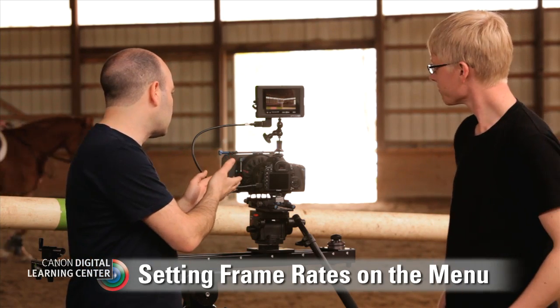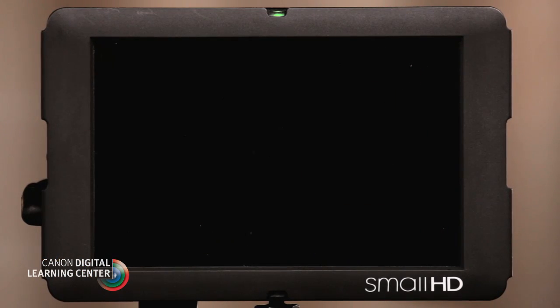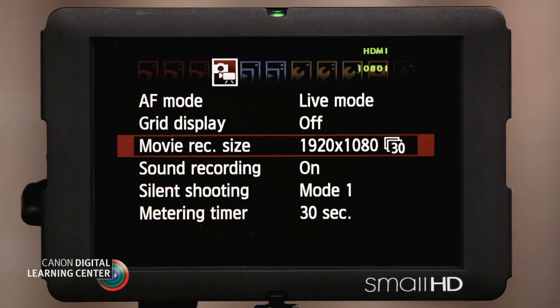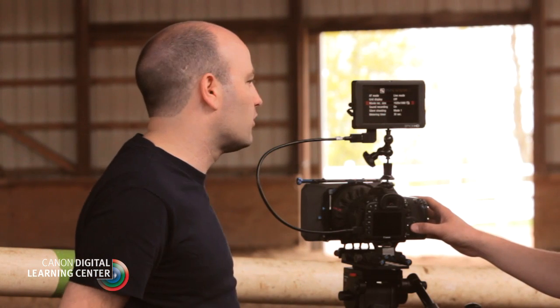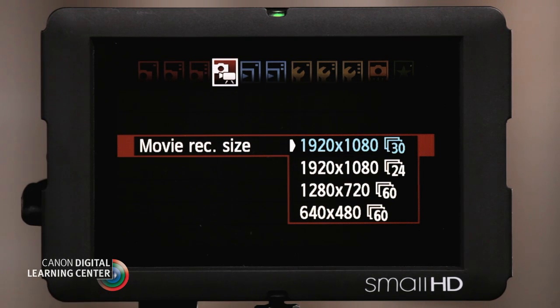So let's start off with 30. Let's get into the menu and take a look at where our frame rates are, and then we'll talk a little bit about that look. So we go in there to movie record size — on each of the cameras it's in a slightly different place, so you just have to find where those frame rates are. We've got all the different flavors. This is the 7D, so we've got 1920 by 1080 at 30 and at 24, and then at 1280 by 720 we have 60, and also a standard def version of 60 as well.